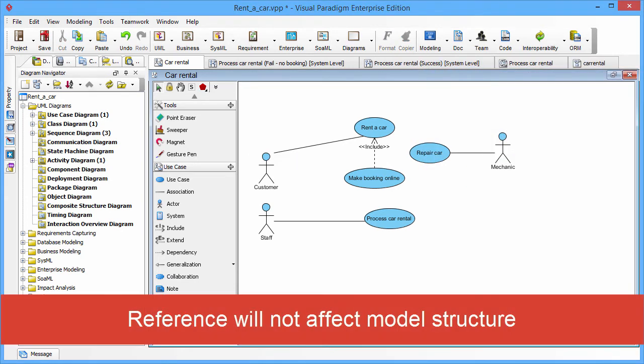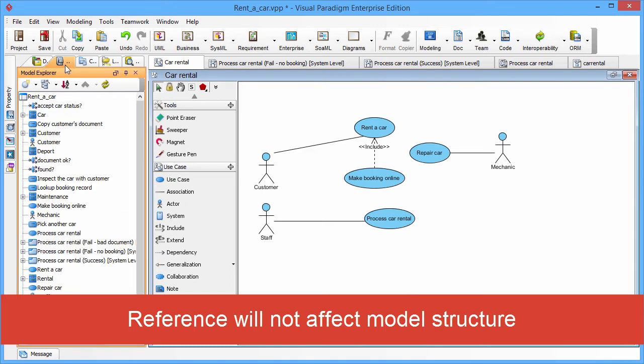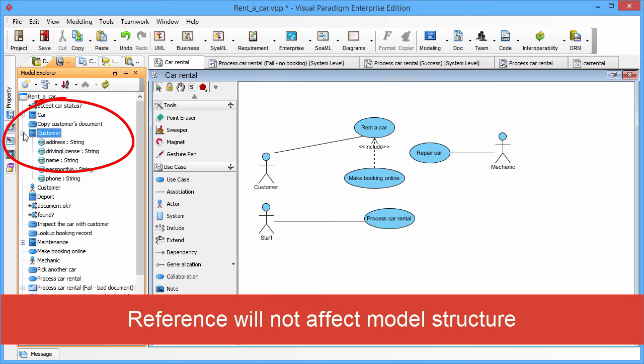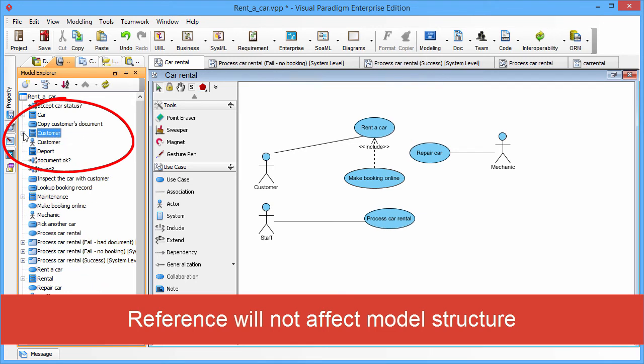The reference will not affect the model structure. You can go to the Model Explorer tree, and you can find the customer class we just added as a reference. It still sits in the root of the project.